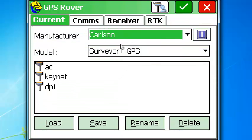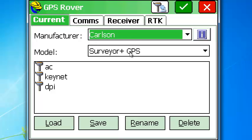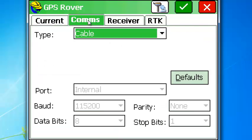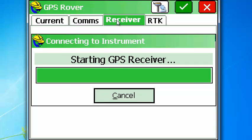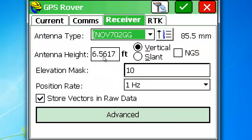GPS rover is a Carlson Surveyor plus GPS. It's picked up the settings from the previous setup and we'll just go ahead and go through them manually. So that is correct, the manufacturer is Carlson and it is a Surveyor plus GPS unit. We'll go to comms here, that is correct. We'll go to receiver and it's starting the GPS receiver. Antenna is 2 meters, elevation mask 10 degrees. That's fine, 1 hertz. Store vectors in raw data.